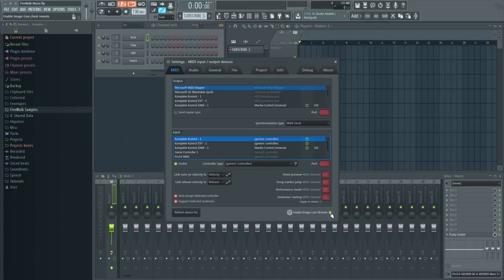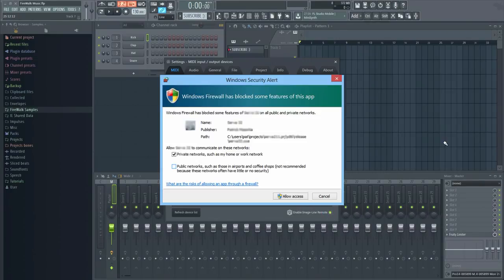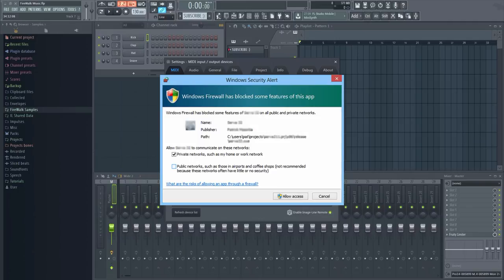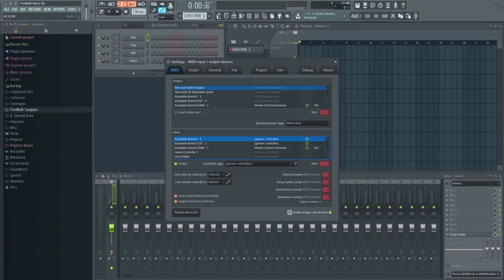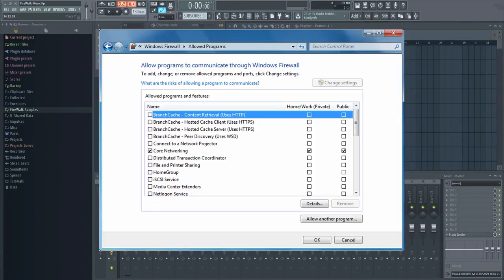The first time you activate ImageLine Remote, you will probably get a security pop-up from Windows firewall. Make sure you allow it through. If you don't get a pop-up and you can't get a connection between FL Studio and ImageLine Remote, you will need to manually add FL Studio to the firewall exceptions list.